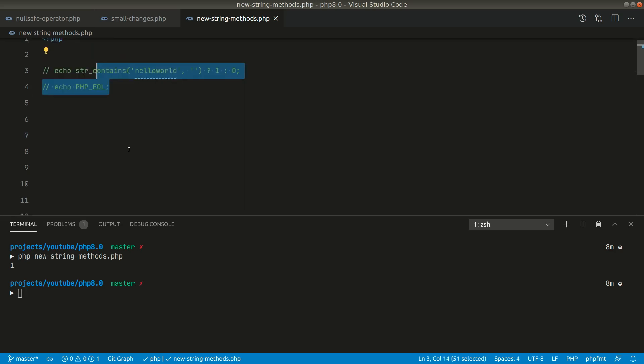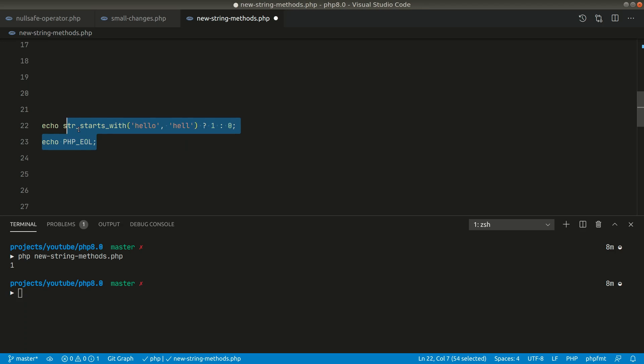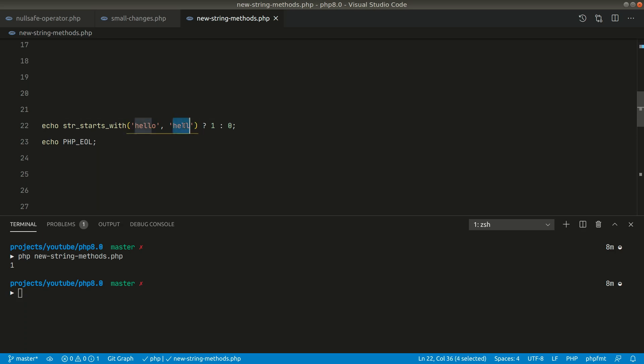After this there is another method named strStartsWith. So now the first parameter is the string where we want to do the comparison and the second string is the one that we want to check. If it's true it will return one and it will return zero if it is false. So now let's see this in action.